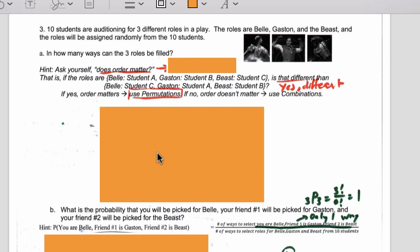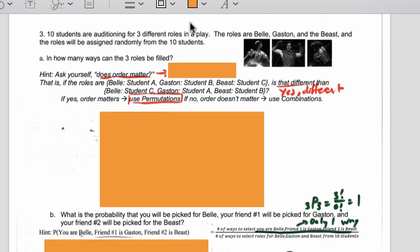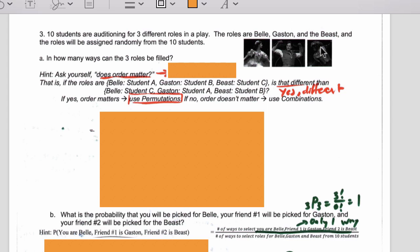Number three: I've got 10 students auditioning for a play. The roles are Belle, Gaston, and the Beast, and we're going to randomly assign them from 10 students. Does order matter? If student A is Belle, student B is Gaston, and student C is the Beast — is that different than student C being Belle, student A being Gaston, and student B being the Beast? Yes, that's different. A, B, C is different than C, A, B, which is different than C, B, A, etc. So if order matters, we're going to use permutations.